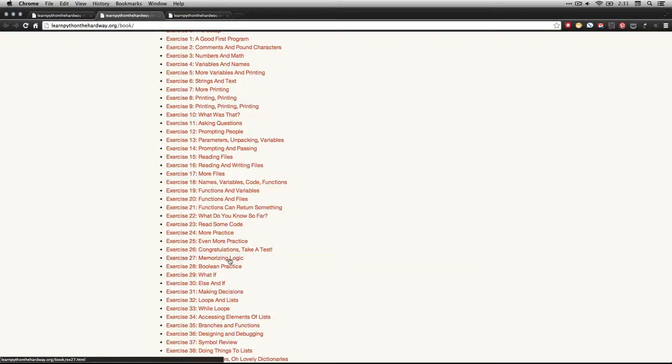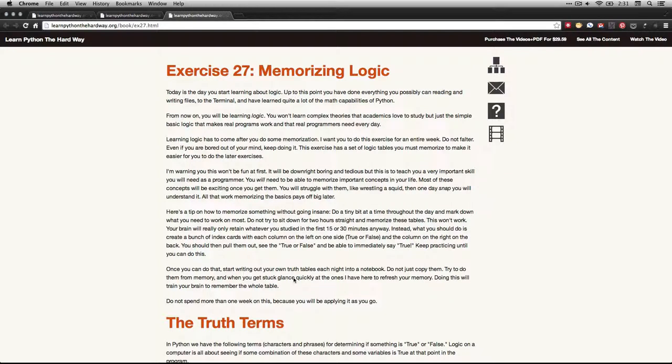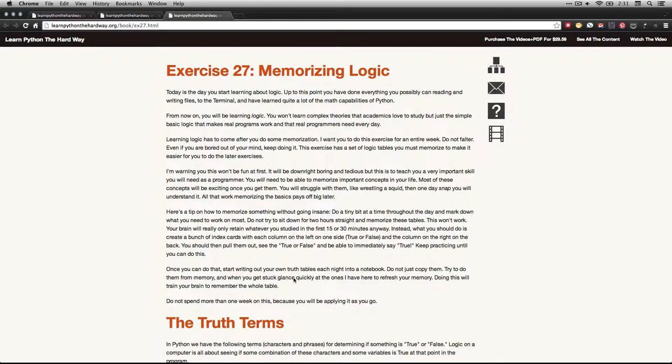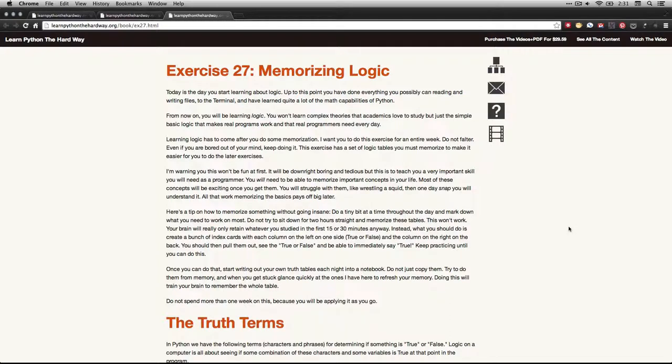If you click on that, it takes you to this page. Now I said sort of a walkthrough a moment ago, and the reason for that is there's actually nothing to type here. We're not going to use the terminal or Text Wrangler or Notepad++. This is about memorizing some of the principles of logic.